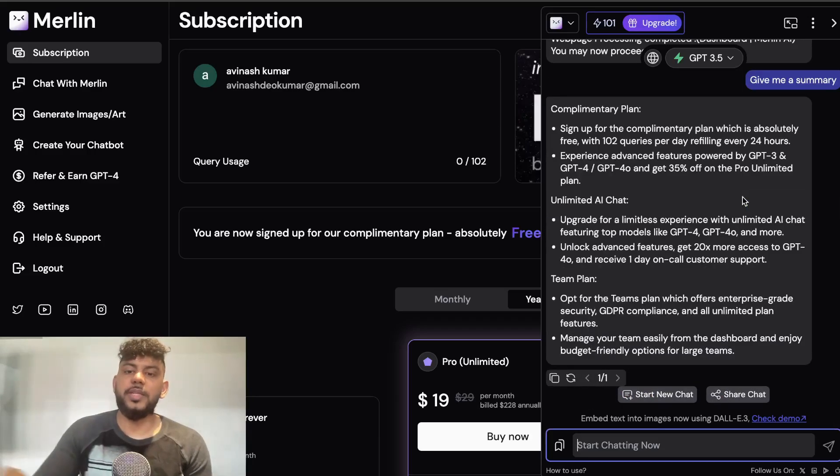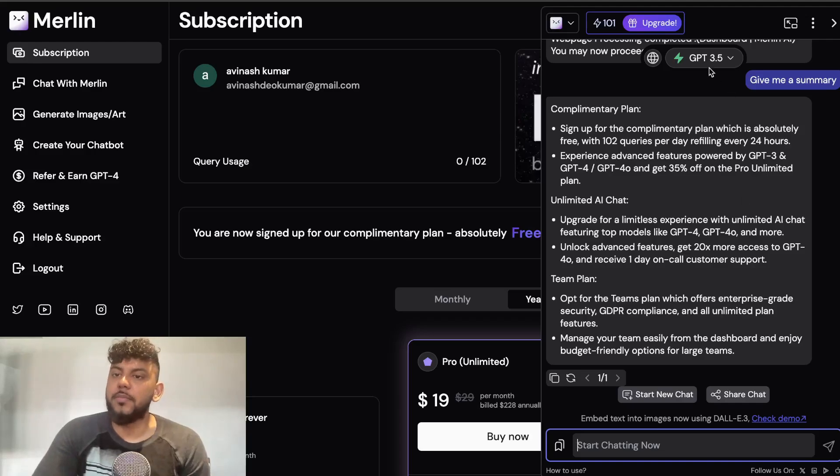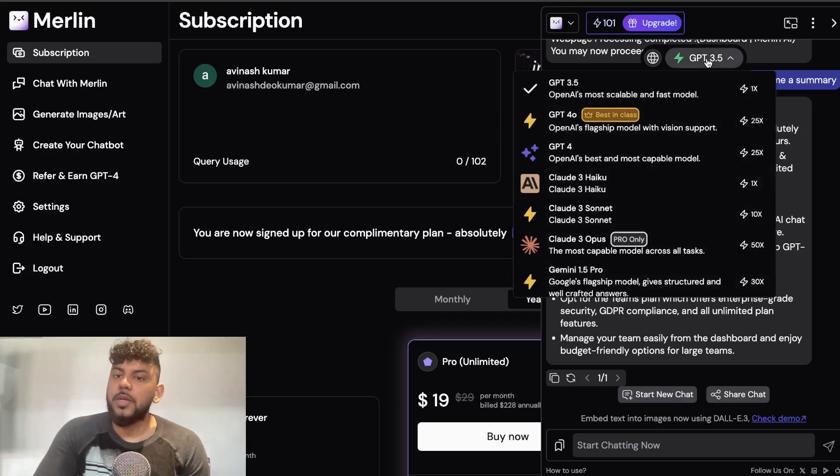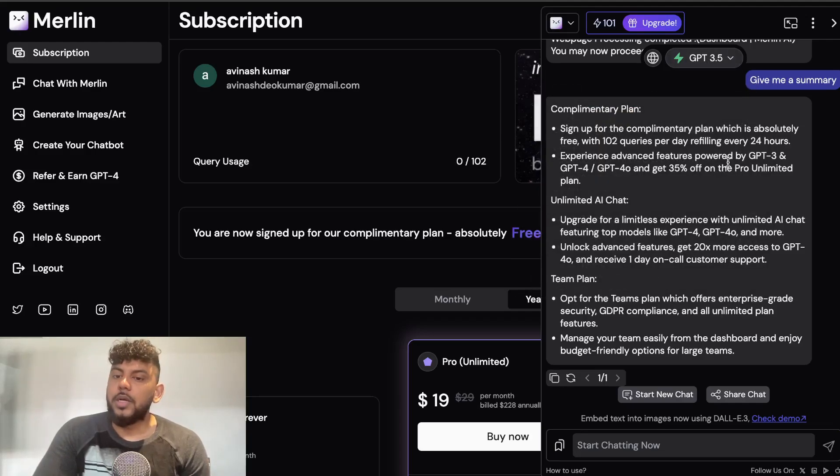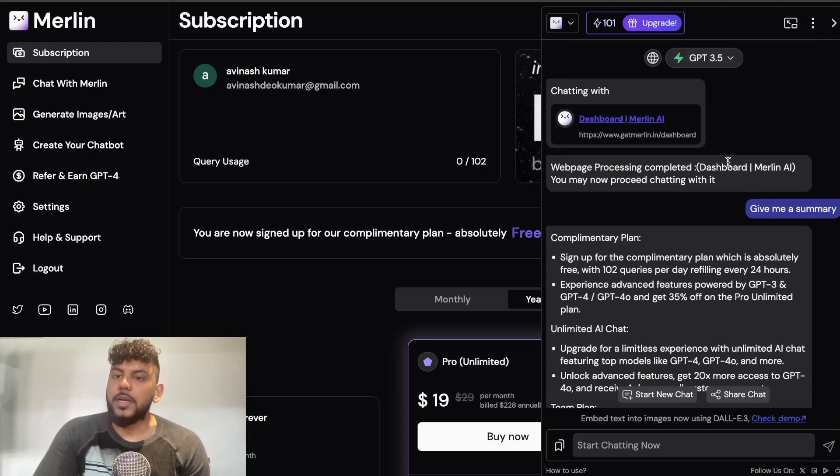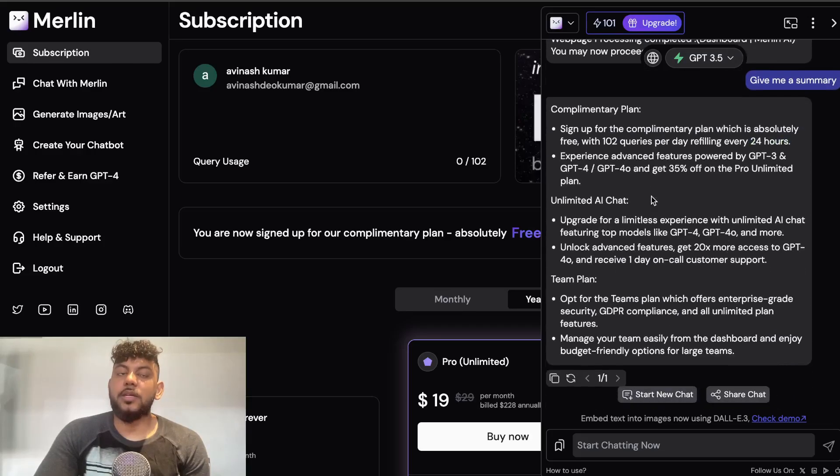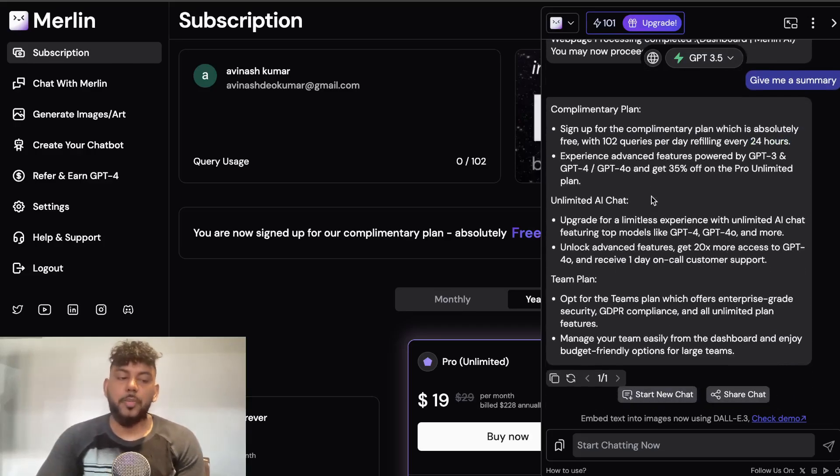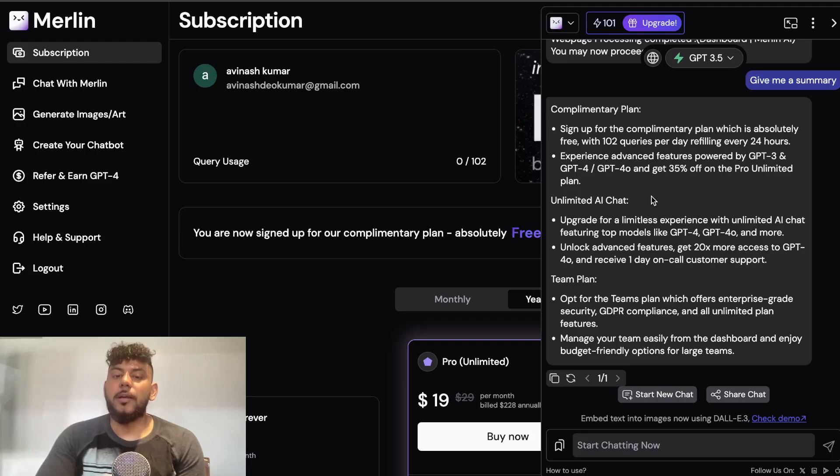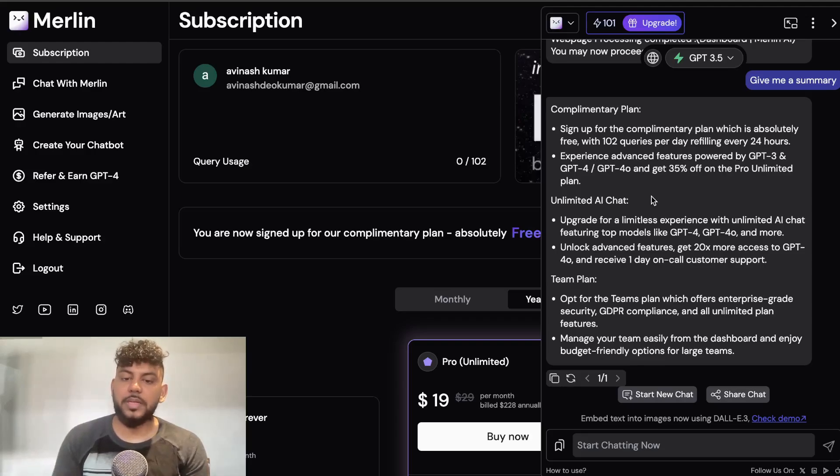So very cool, you can then switch in between models and then you can actually do some research as well on the web. So this again I would say is an alternative to Harpa AI.